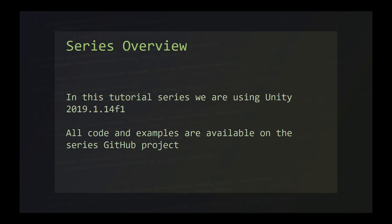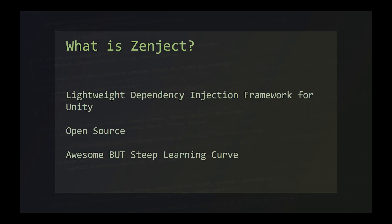I'll be using Unity 2019.1.14 in this series, although the Unity version we use is not really that important. All the code and examples we work through in the series will be available in the series GitHub, a link to which is in the description. Zenject is a dependency injection framework built specifically to target Unity 3D. The project is open source, and I've included links to the project GitHub and documentation in the description.